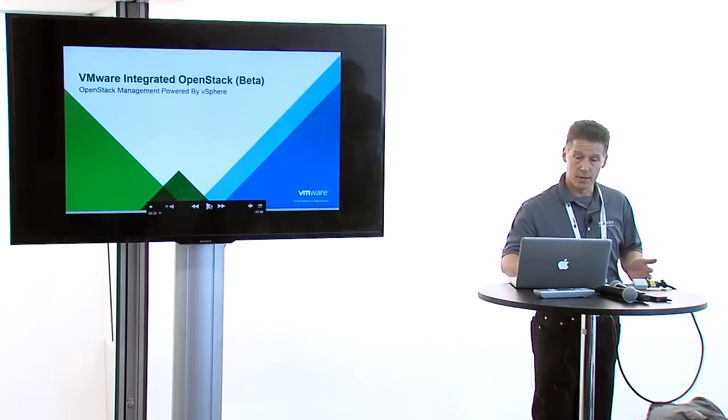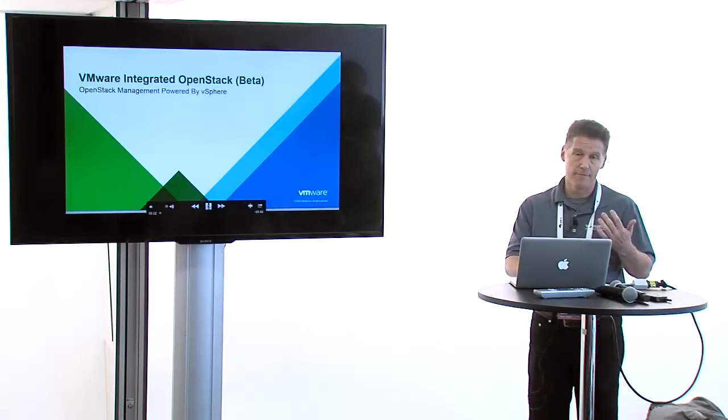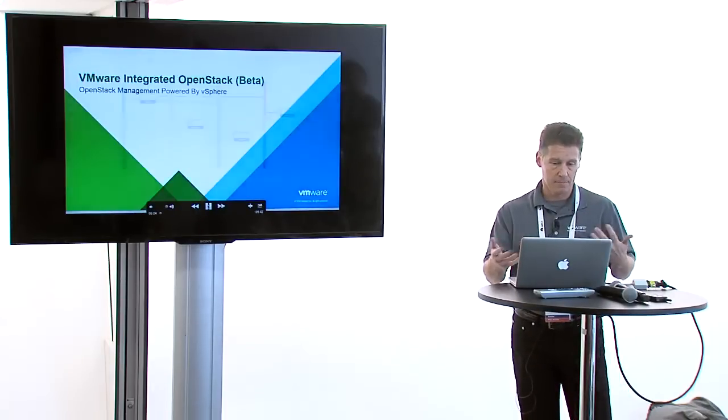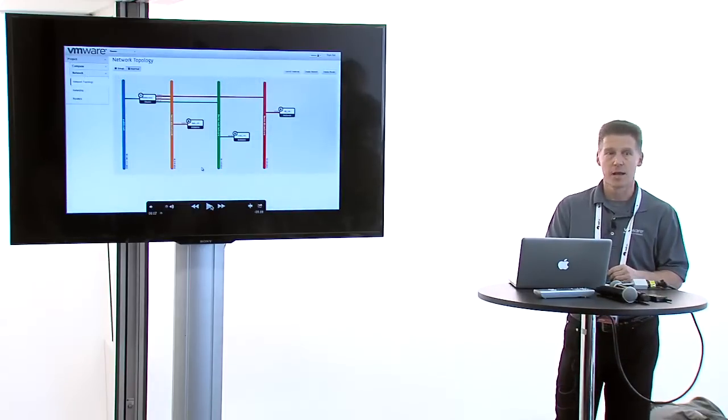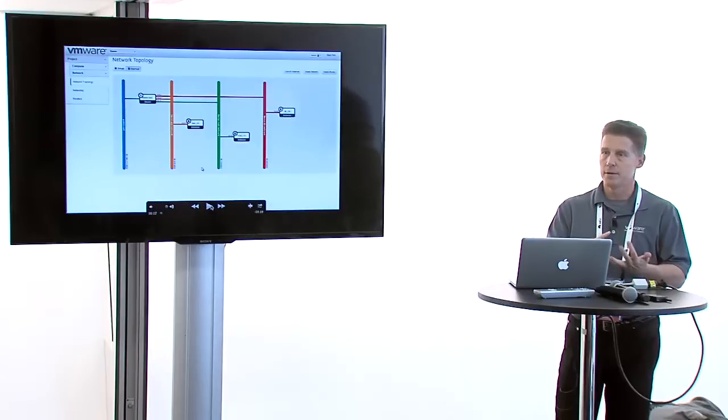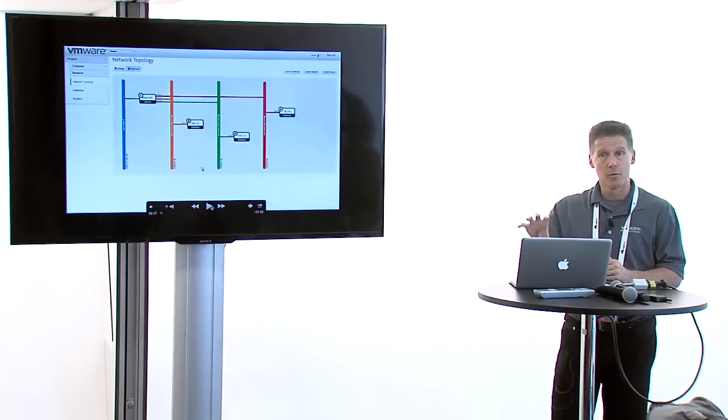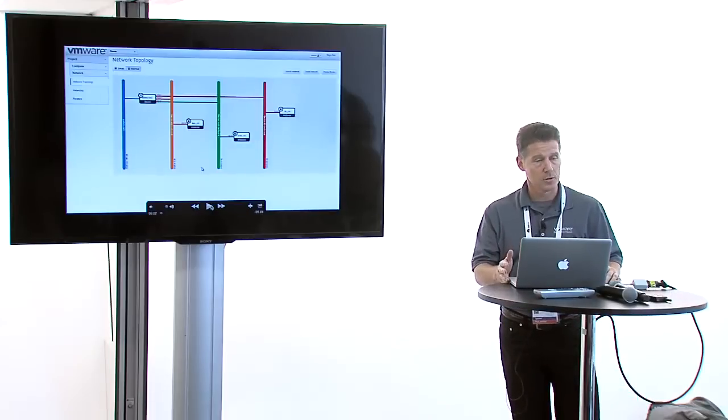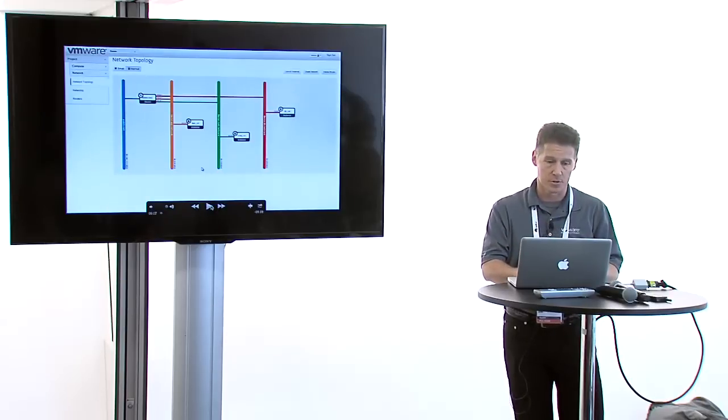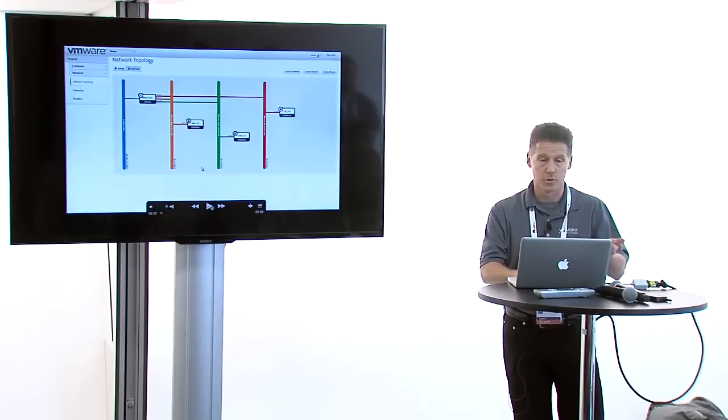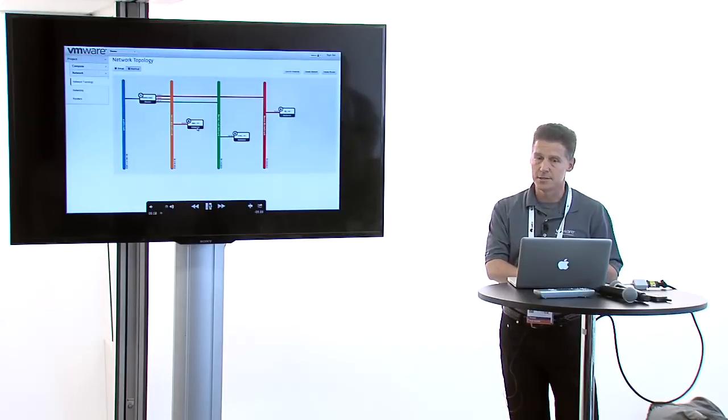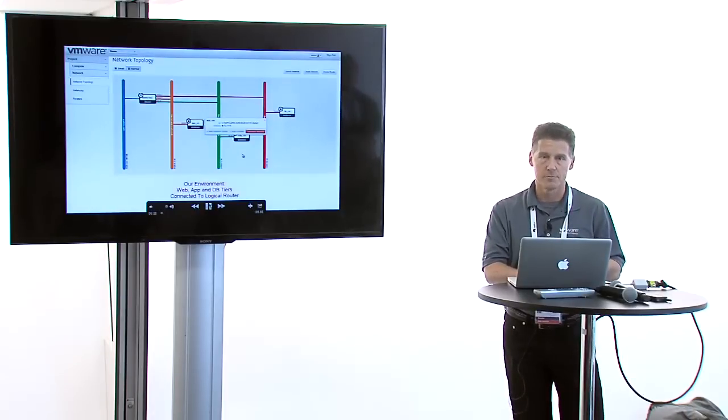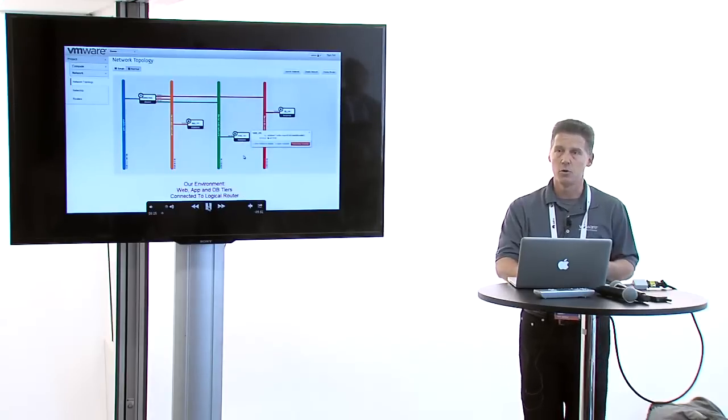Once we've got the deployed environment, let's look at a sample where I have created a three-tiered topology. I've run some scripts and created a web, an application, and a database tier. I've got logical networks for each one of them, a VM on each logical network connected to a logical router, then with a connection to an external network.